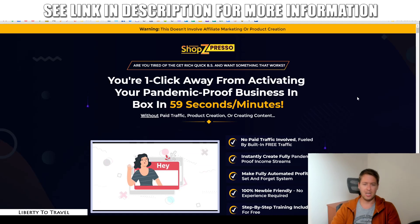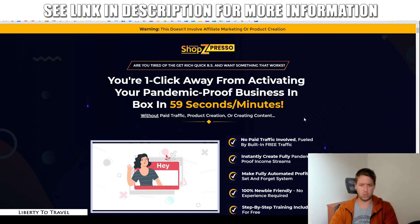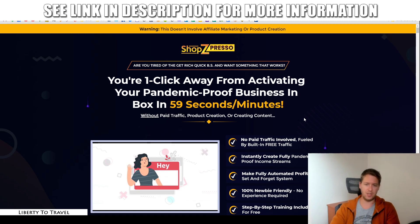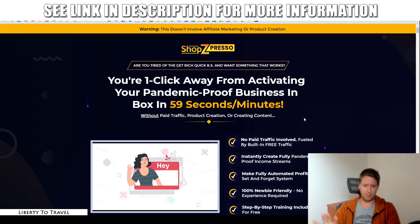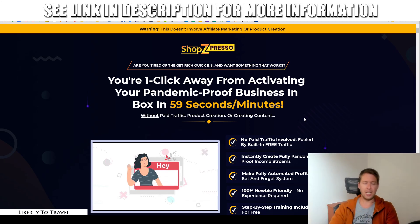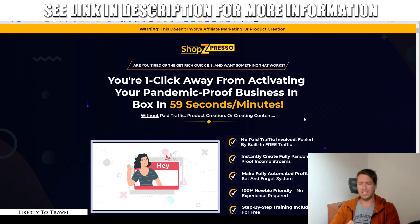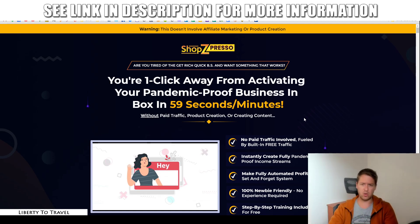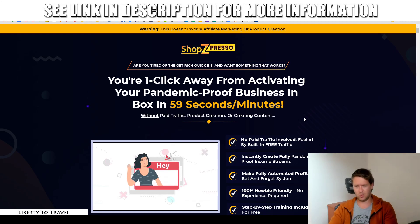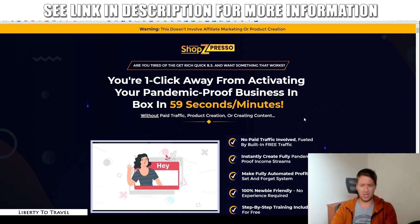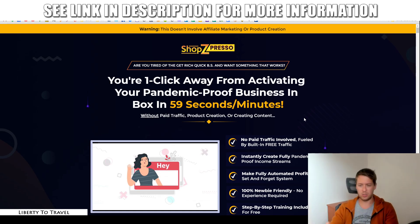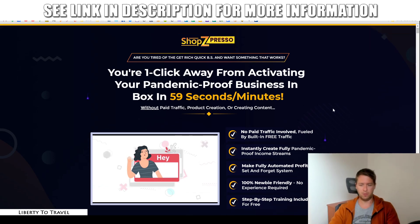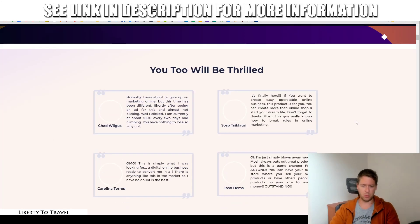So talking about pricing, let's quickly go through the sales page. Then we'll talk about what this product is going to cost you and what the potential upsells are. So are you tired of the get-rich-quick BS and want something that works? You're one click away from activating your pandemic-proof business inbox in 59 seconds. So one thing that's happening right now, because everyone is sitting at home, of course, is that e-commerce is really booming. So I know the economy is not doing great right now, but one sector that is doing really well is e-commerce, of course. So that's why this product is kind of going to help you to try to bank on that trend of growing e-commerce, people buying products from home. And this is going to help you build your own store with your own products that you can get people to purchase and then, of course, make a profit from. So that's the idea behind the product.